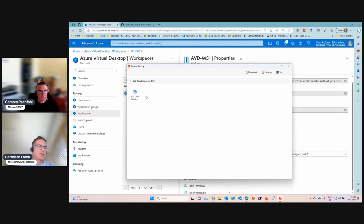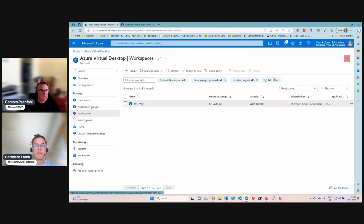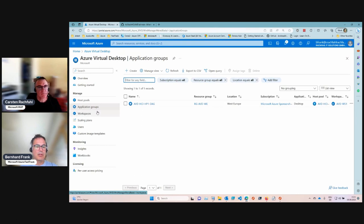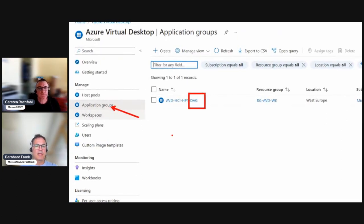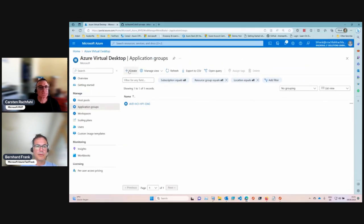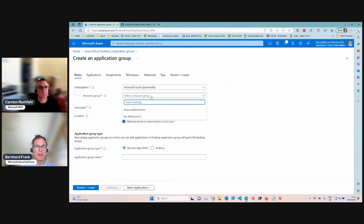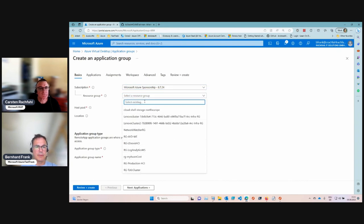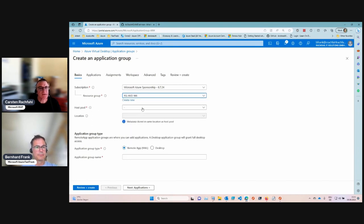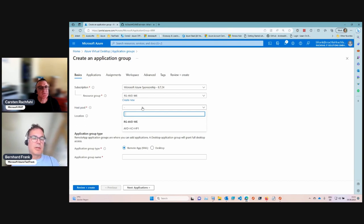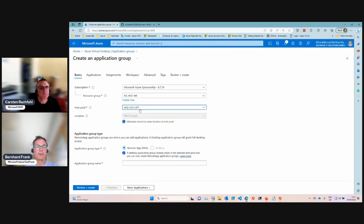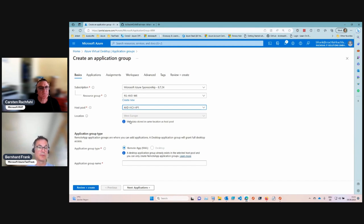Next, let's publish some applications directly. I'll create another application group — not just a desktop application group, but a Remote App application group. Hit the create button, select the right subscription and resource group. You can only publish applications that are installed on the session hosts, and application groups always have a relationship to the host pools.